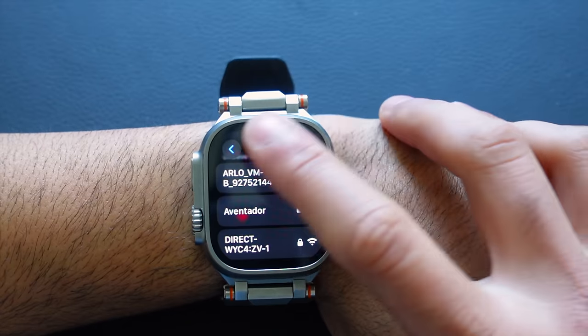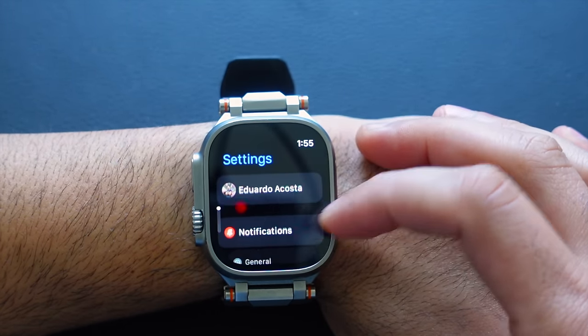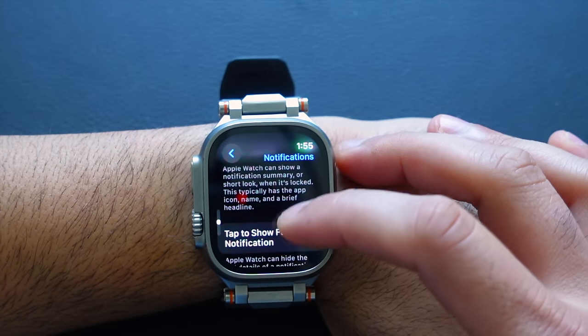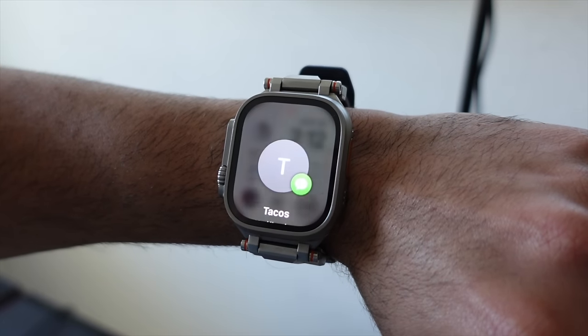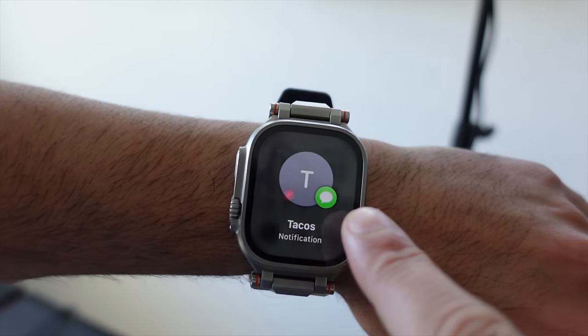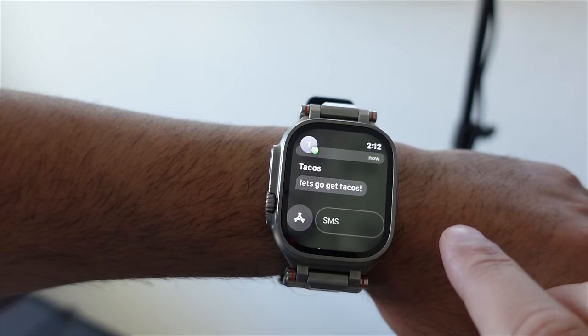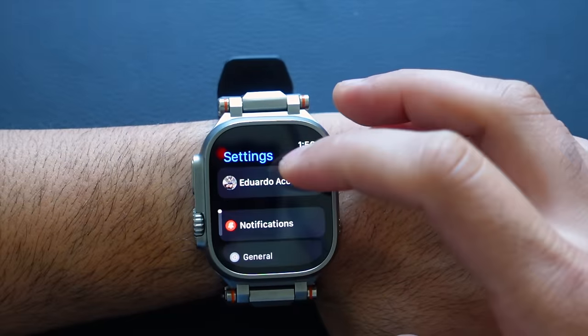In Notifications, another privacy feature — scroll down to 'Tap to Show Full Notification.' By default this is turned off, but by turning it on, instead of showing the message body it will only show you the sender and the app the notification came from. You can then tap to view the full body, or just glance at it from afar. Enable this for more notification privacy.